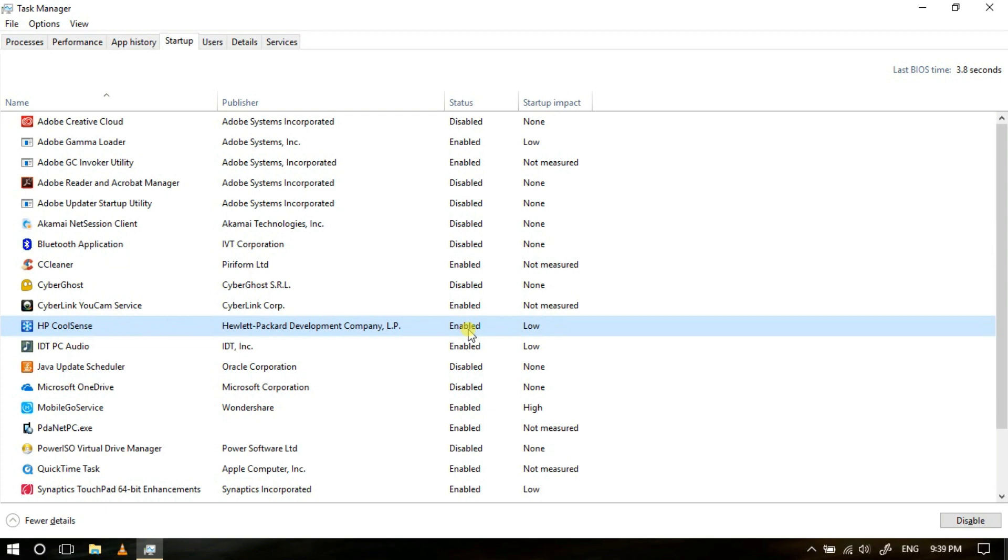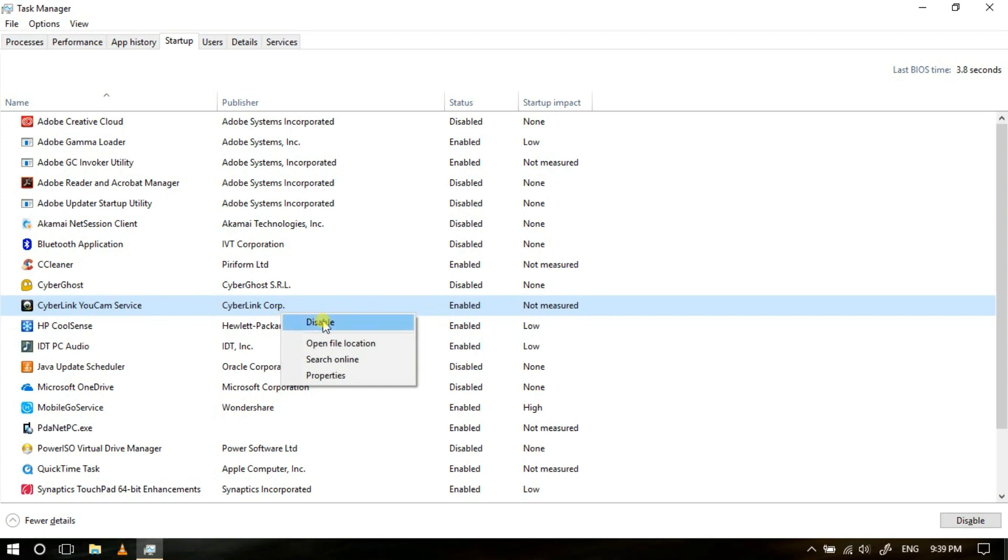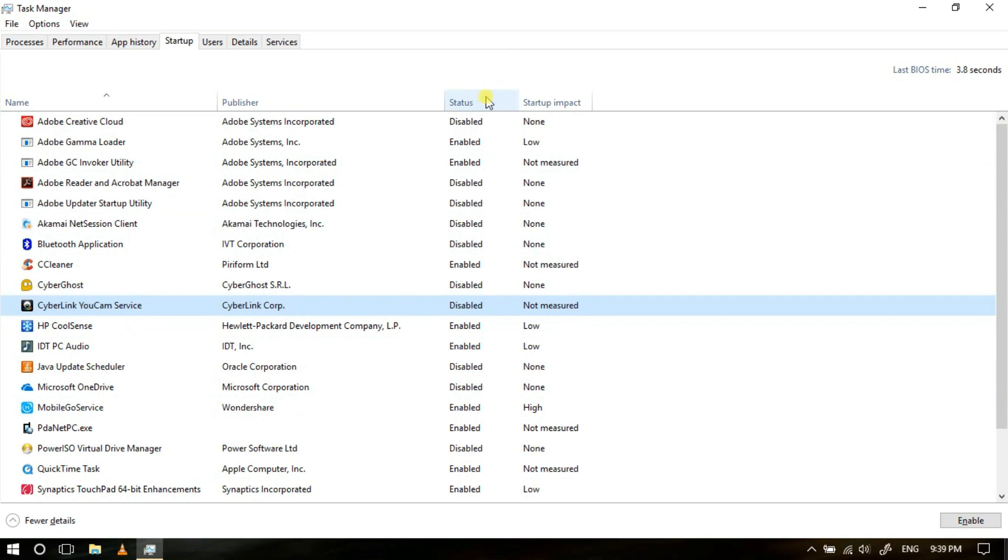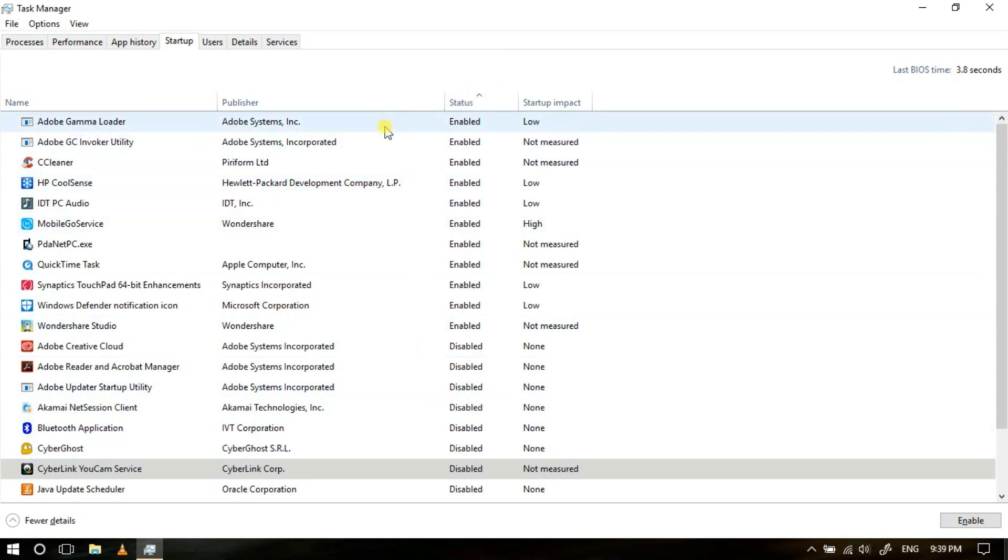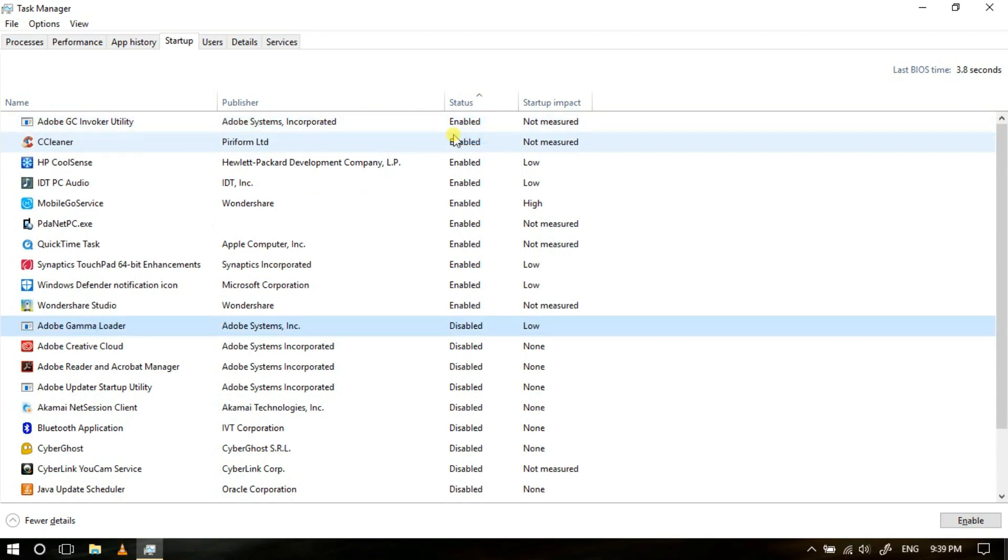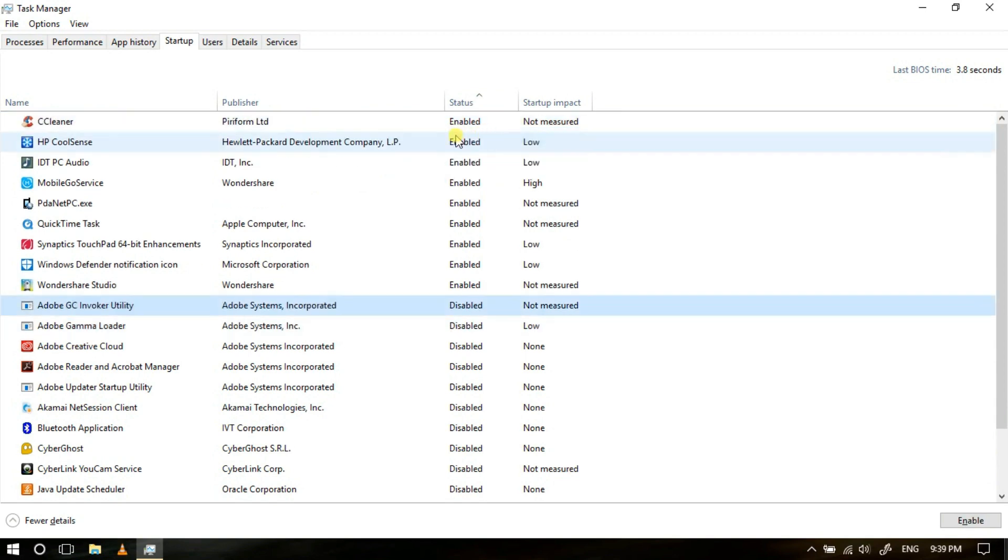CyberLink UConnect I really use for my laptop camera, so I will disable it. To disable any of these, just right click and click on Disable. To easily choose which one should be disabled, tap on this Status, and then after you will get list of all those which are enabled on top. Adobe Gamma Utility I don't want, I will disable it. Adobe GC, I'll disable it. CCleaner, I'll disable it.